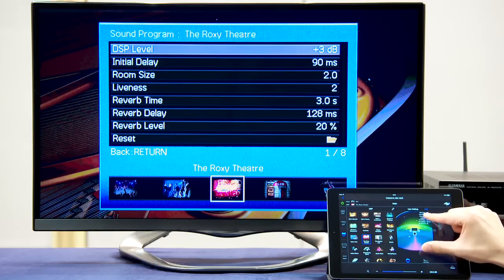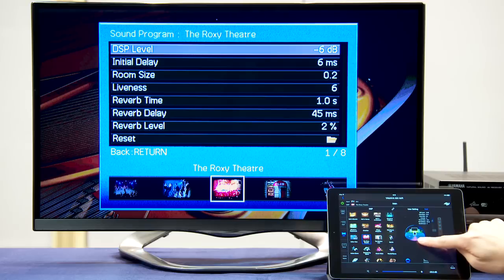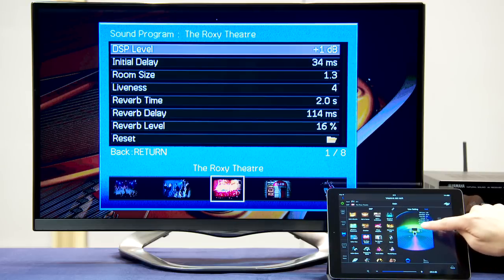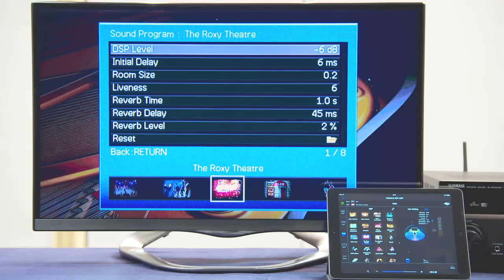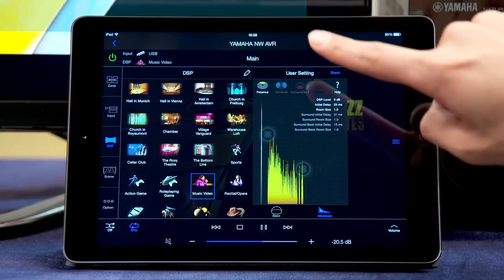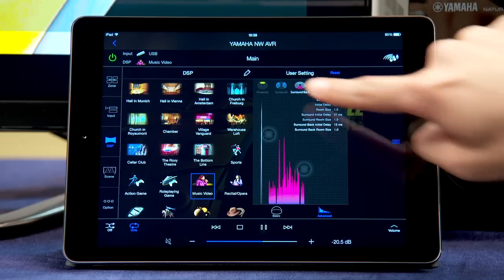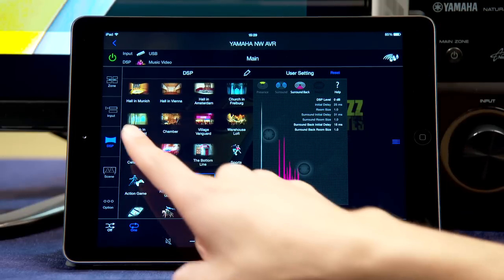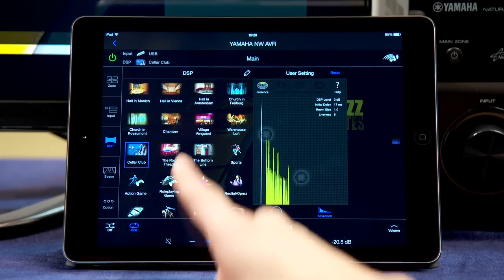You can see the sound program's parameters change as you pinch and spread the sound field graphic. Each DSP mode has specific sound characteristics.